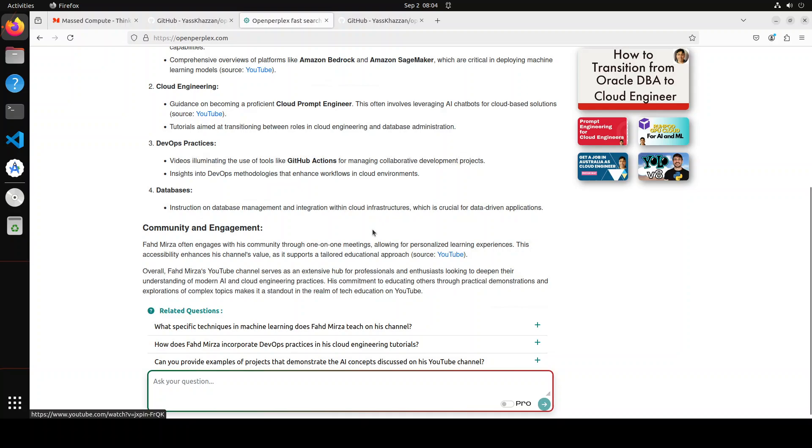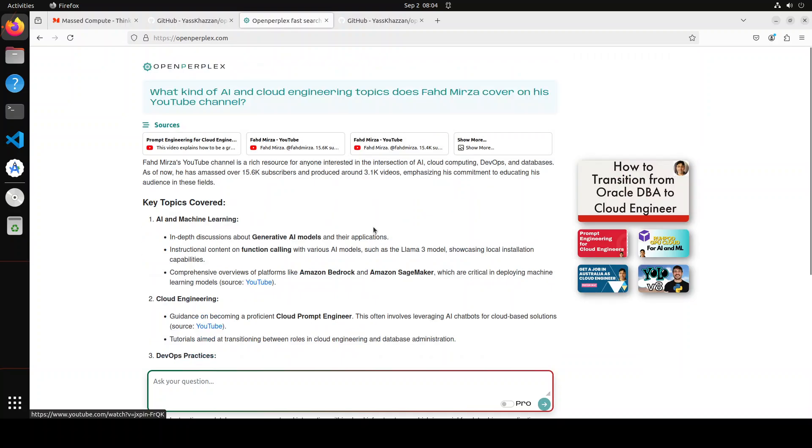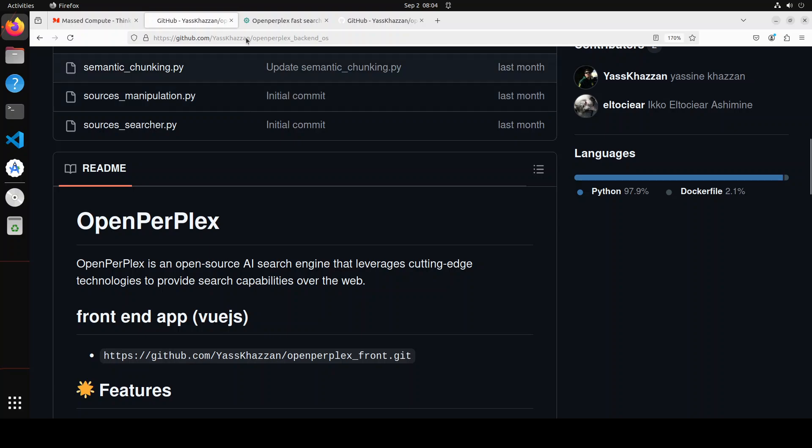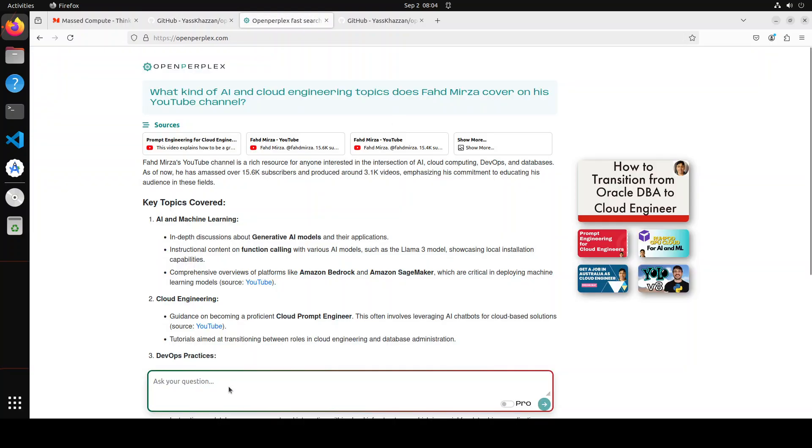Another thing which you can do with it is that you can stream search for real-time updates. You can even do website content retrieval which we just saw, and you can even just give it a URL. Basically you can ask, for example, 'what is fahadmirza.com about?'